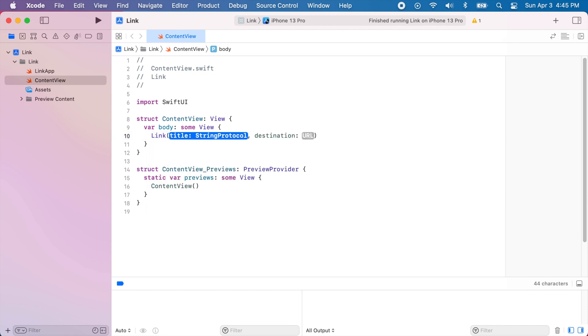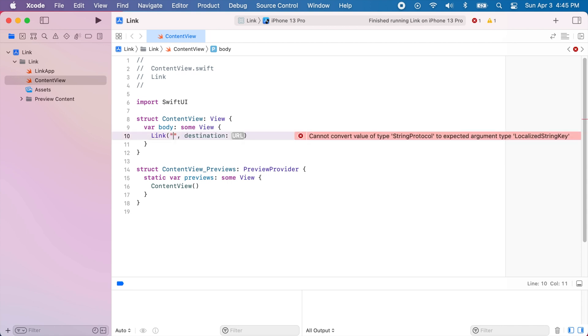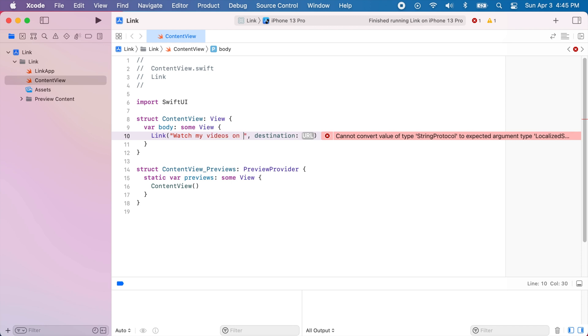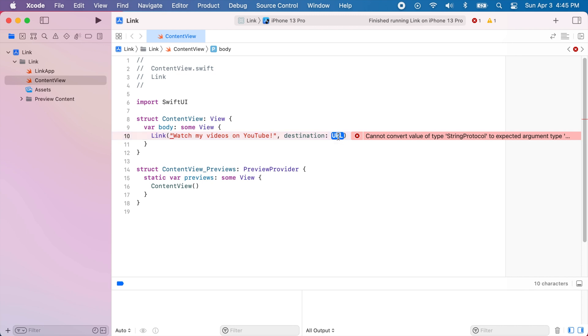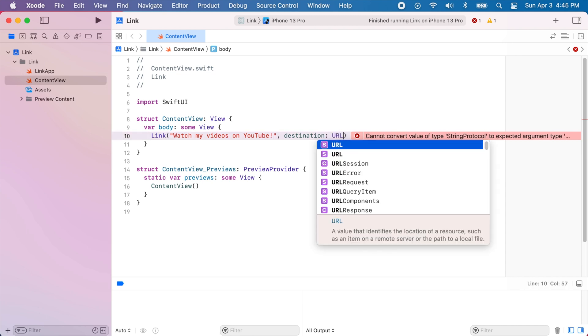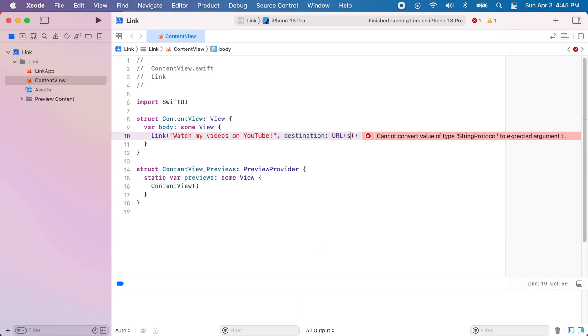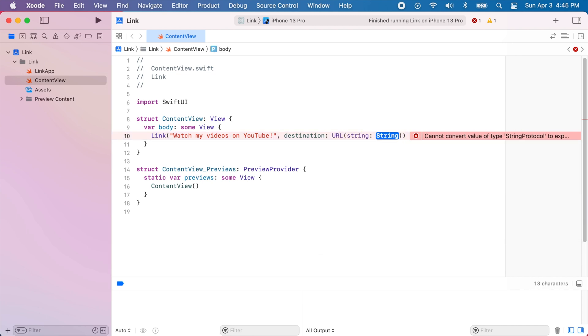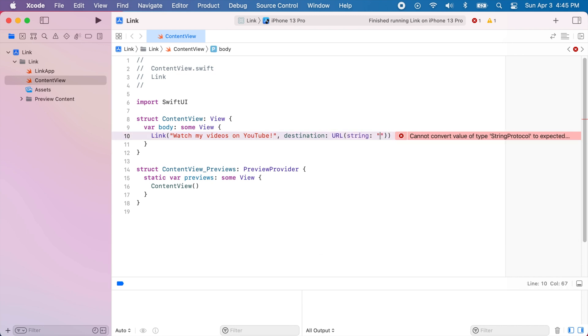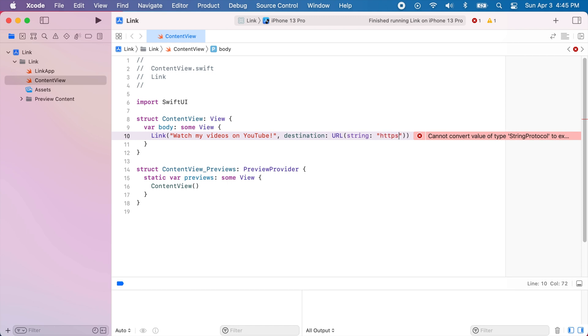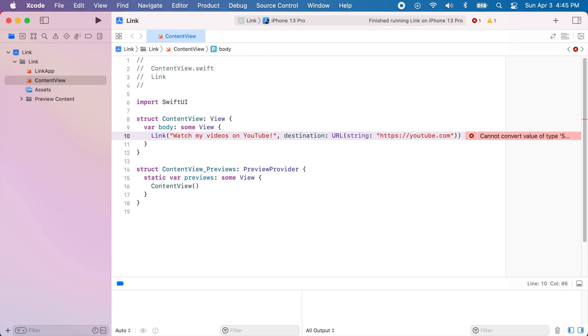So the title is just the string that will show up on the screen. So for example here I'll write watch my videos on YouTube and the destination is a URL that I will initialize with a string and this string will be my YouTube channel. So https colon slash slash YouTube dot com slash Ale Patron.